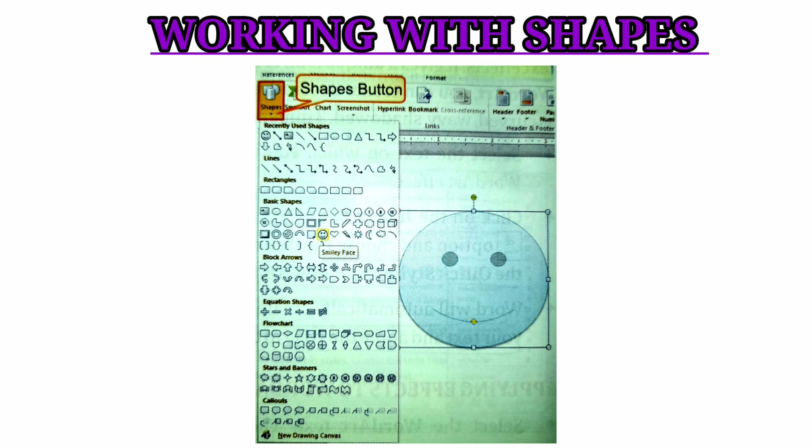The text box will be drawn with the insertion point inside it. Working with shapes: click on the Shapes button in the Illustrations group on the Insert tab to insert shapes.